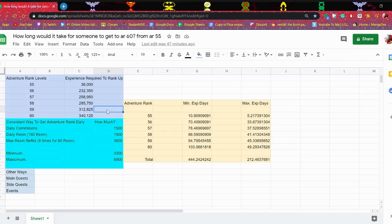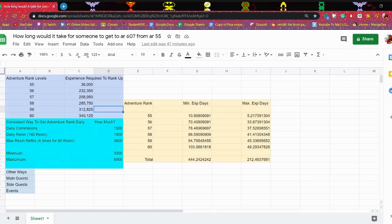And that got me thinking, how long would it take people to get AR55 to AR60? After I started doing the math, it got longer and longer and longer. I did not expect the number to be this huge.